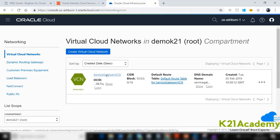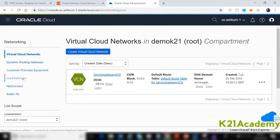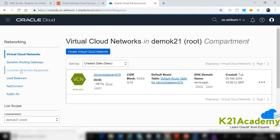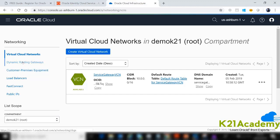The next task is to create either a database or a Linux machine. When you create the database it automatically gives you access to the Linux machine. Before creating the machine, I'll show you where to configure Fast Connect, where to create the CPE object for VPN, and where to create the Dynamic Routing Gateway.